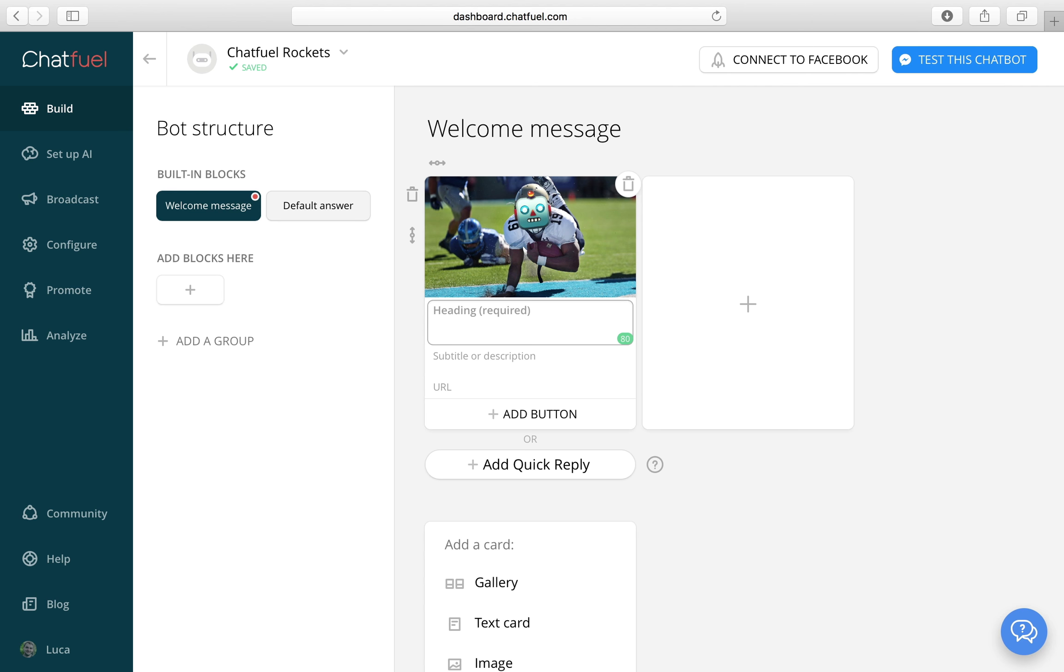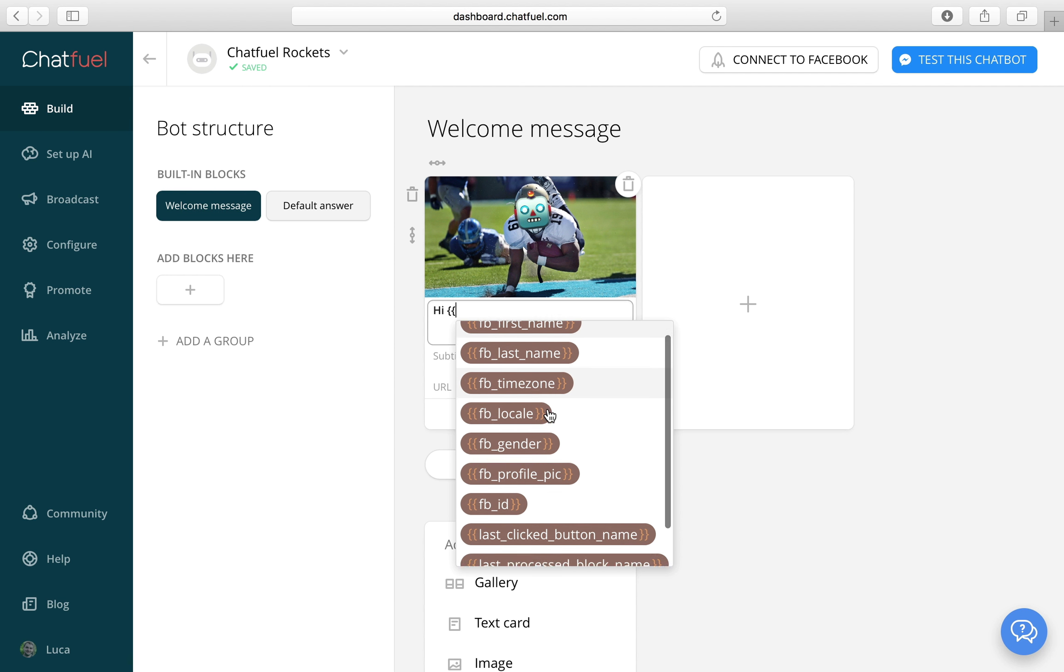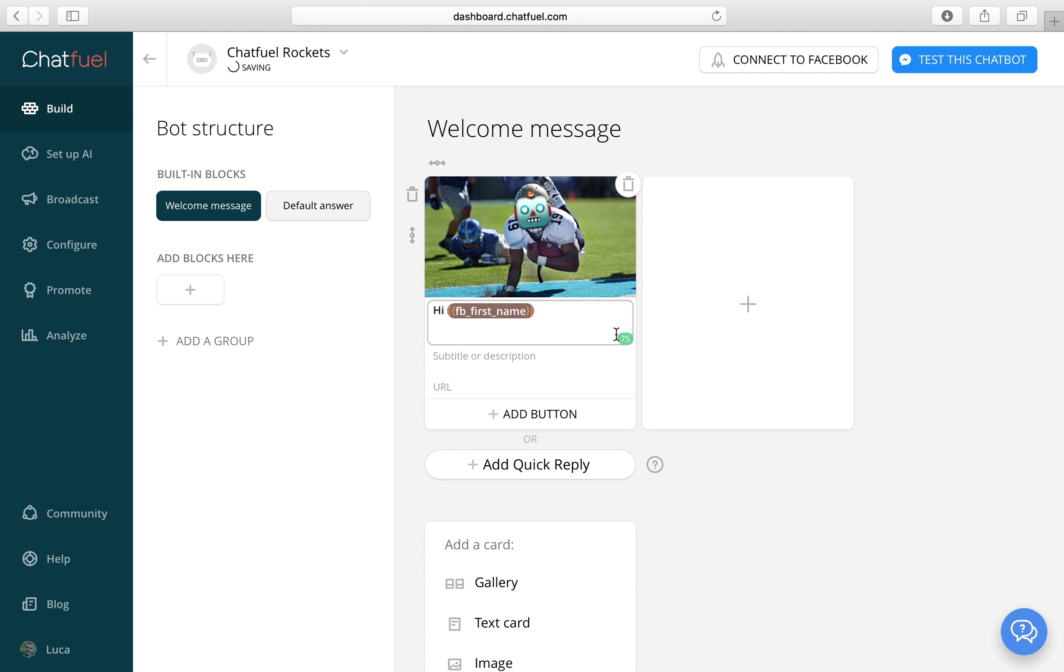And then we also want to welcome the user. It would be nice to use the first name of the user here. So let's enter two curly brackets. And then we get a list of all our options, which we can use in our bot. For this one we use FB first name, which will replace this variable with the actual first name of the person contacting your bot.